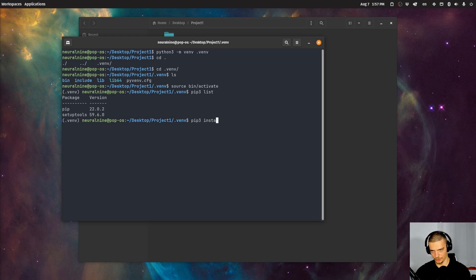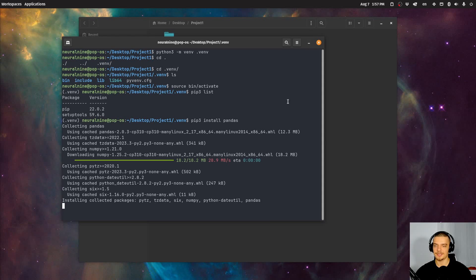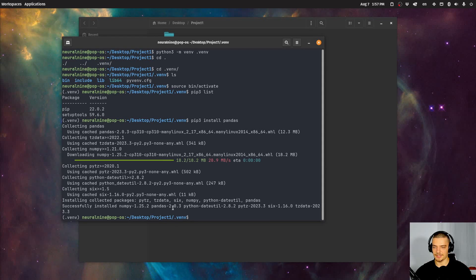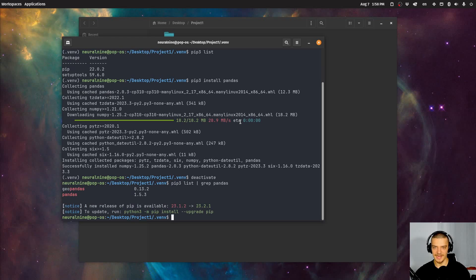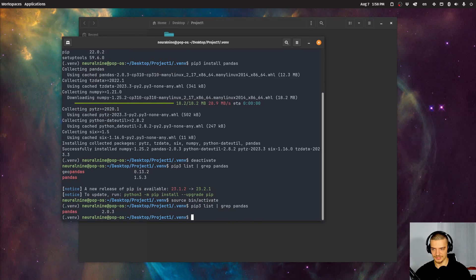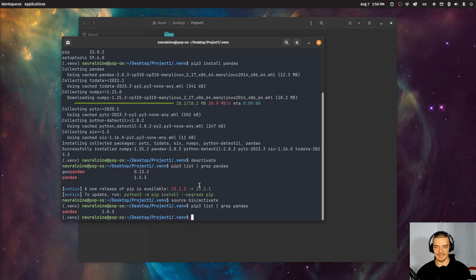If I say pip3 install pandas, it's going to install the most recent version of pandas — and you will see in a second this is pandas two, so pandas 2.0.3. And if I now say deactivate in this environment and then pip3 list and grab the pandas line, you will see that on my main installation without a virtual environment I have pandas one. But if I activate again and run the same command, I have pandas 2.0.3 installed. So I have different pandas versions depending on the environment.